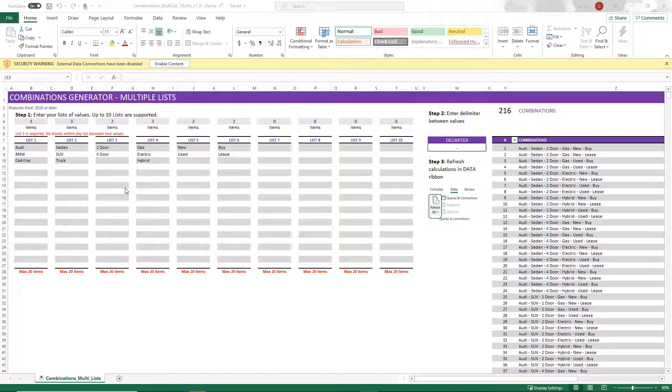This template is part of the Combinations Generator Toolkit bundle, which you can get from Inzara.com. You'll find the link to download it from the video description below. So this is the Excel template. I have it open.